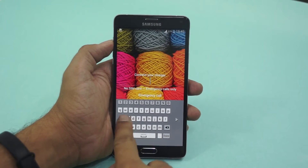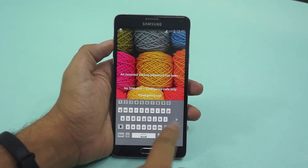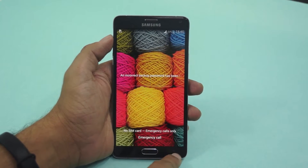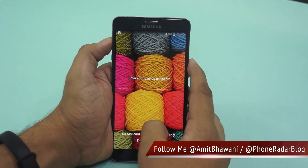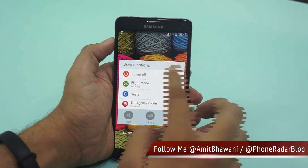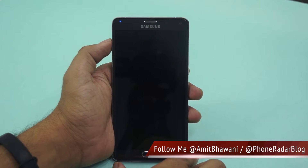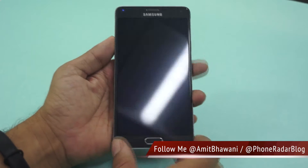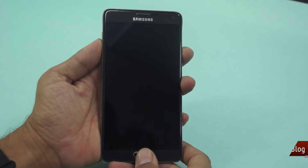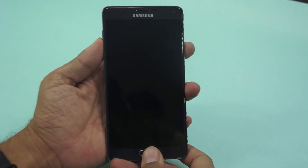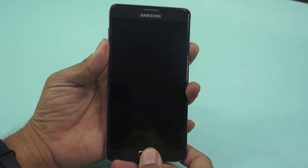Hey guys, this is Amit here from Phone Radar, and this is the Samsung Galaxy Note 4, which currently has a small issue wherein I'm not able to login or access the device. I've actually lost the backup password for this device, and in those situations you cannot even do a soft reset under the About section. The only option available is doing a hard reset.